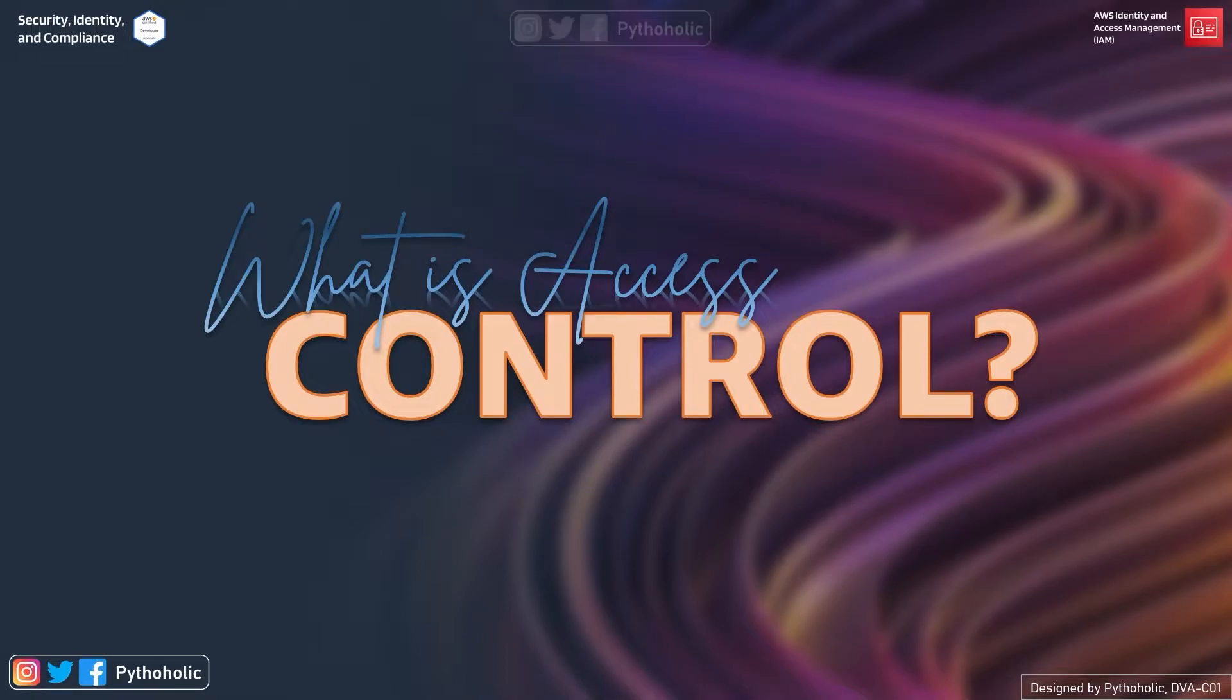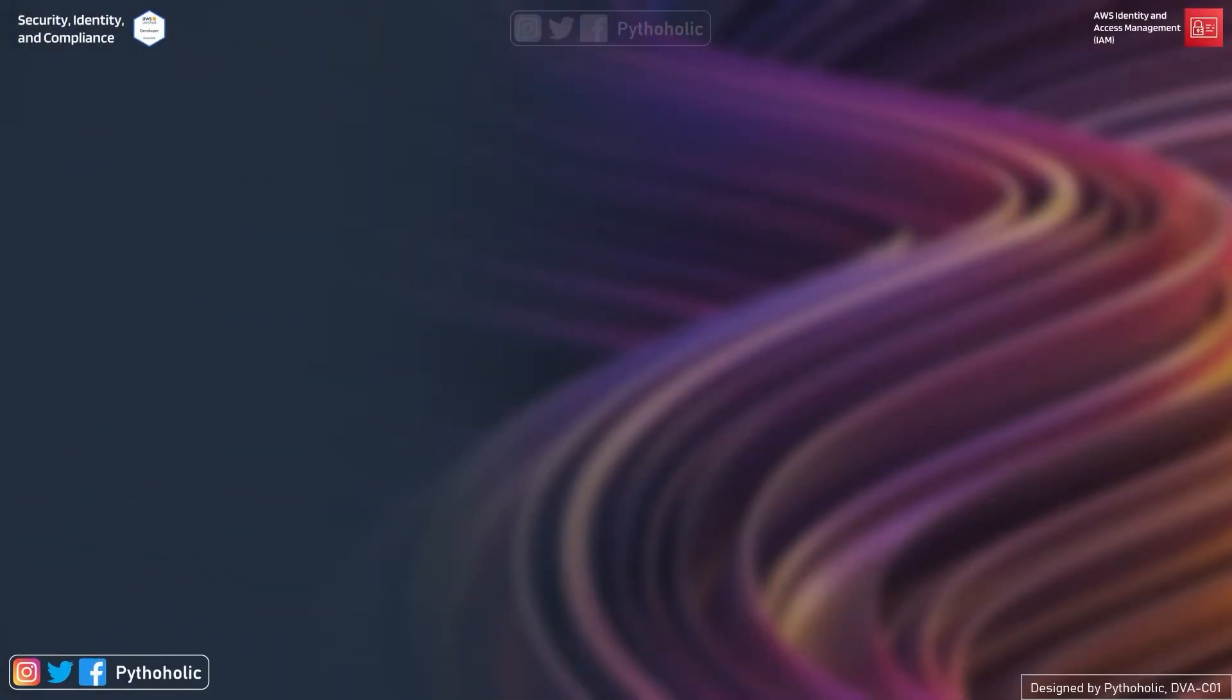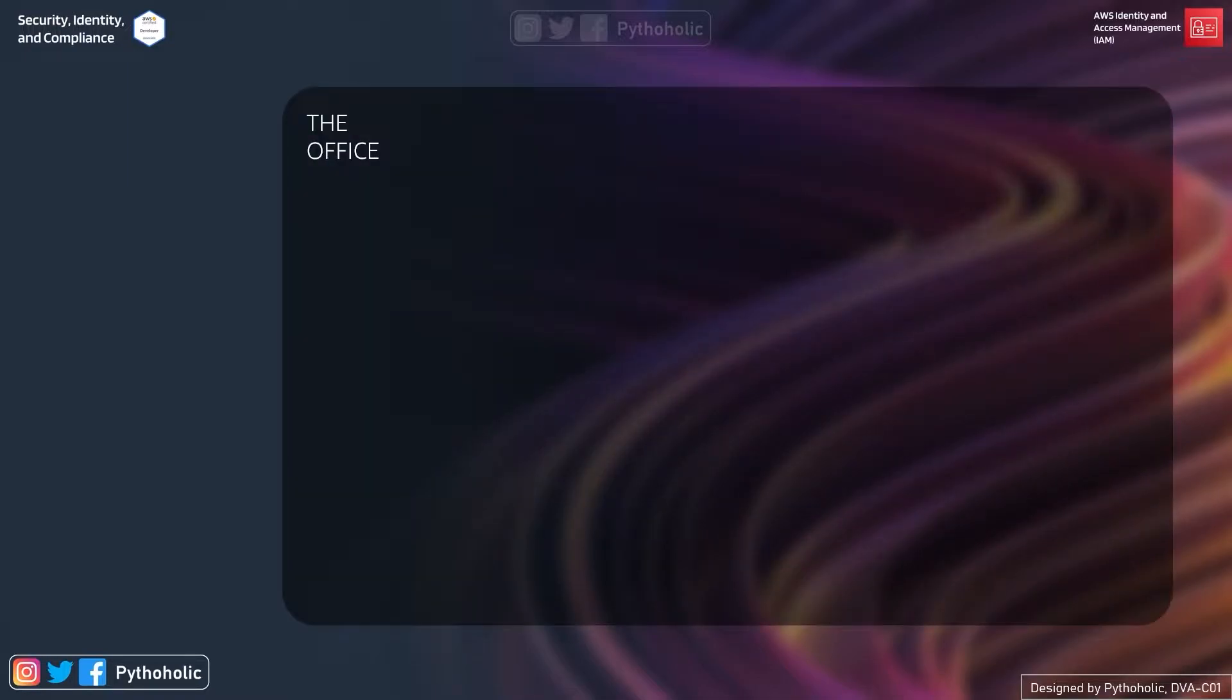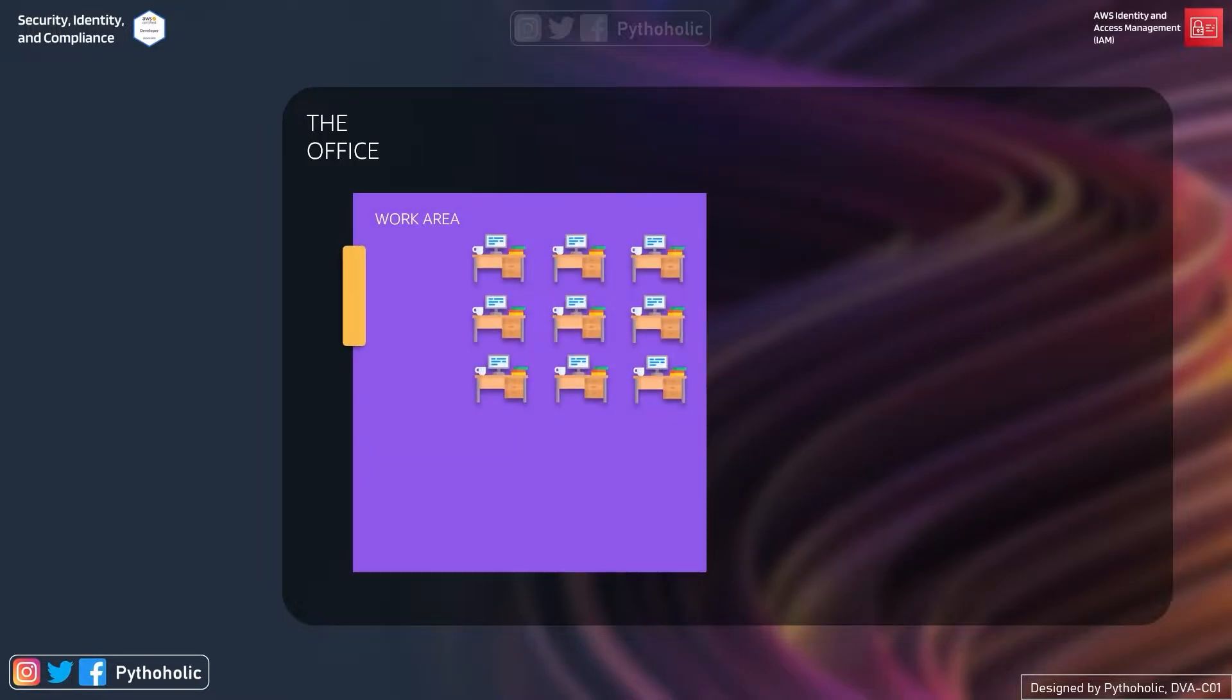So let's talk about what is access control. Here I am going to give you an example and you will tell me what is the meaning of access control. Make sure that you write it down in the comment section below. Now imagine this is our office. This looks very empty right now but let us fill this.